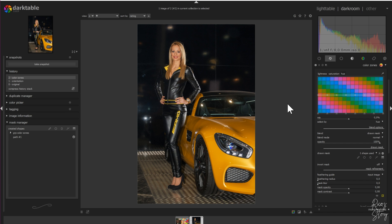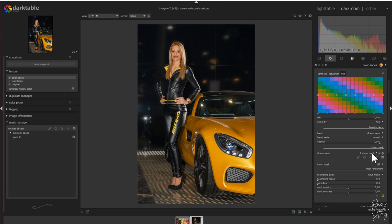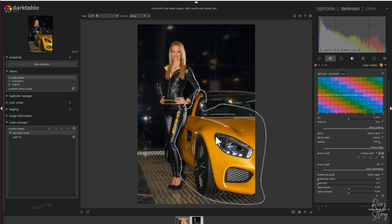Lightroom has the HSL — hue, saturation, and lightness — module. Darktable has lightness, saturation, and hue inside the color zones module. I already took the liberty to draw a mask, which will only focus on the yellow in the car.